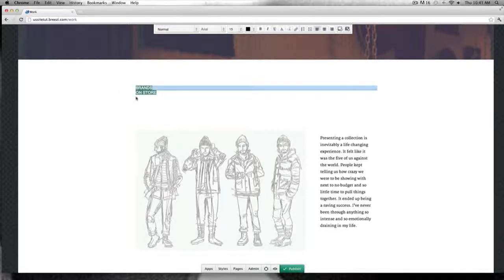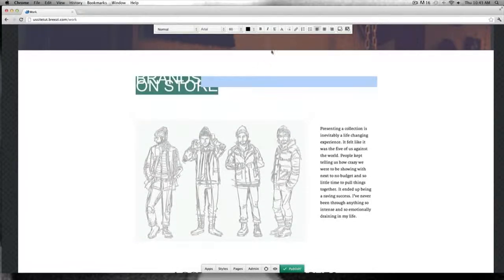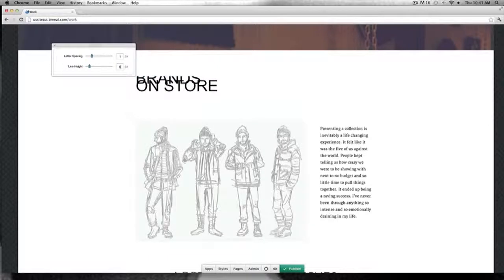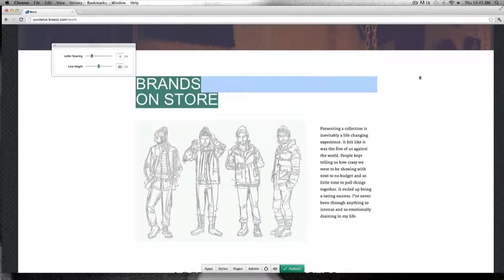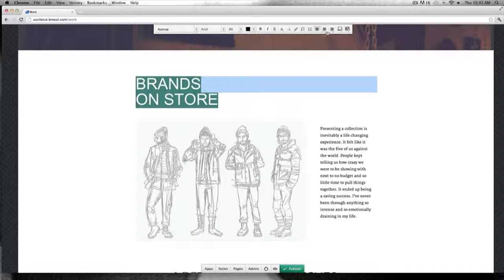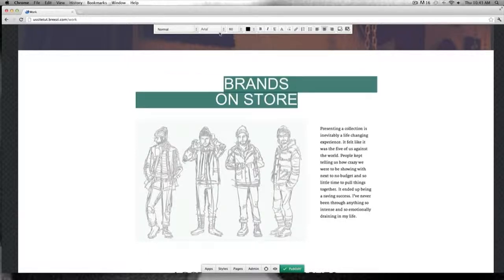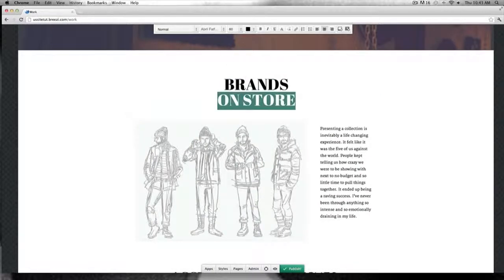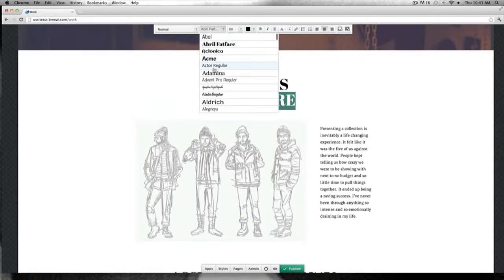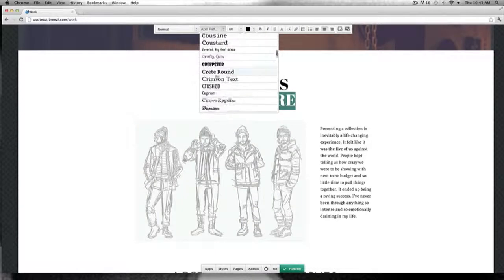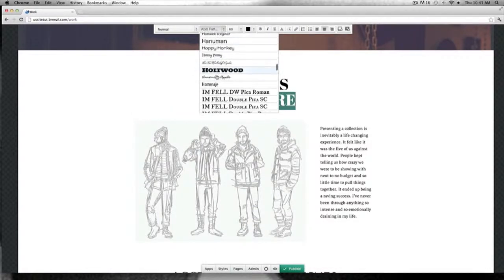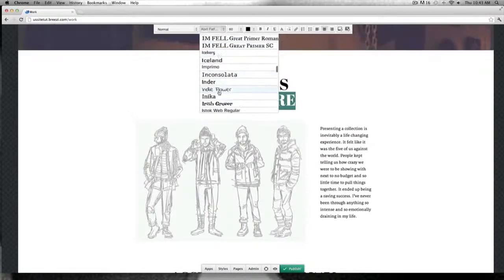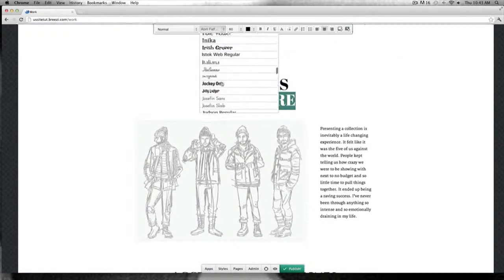Now on our work page we're going to place the brands on store. We're using Avril Fat Face for this and, as we have done before, we're going to use a mix of fonts — Avril Fat Face for the first one and Josephine Instance for the second.